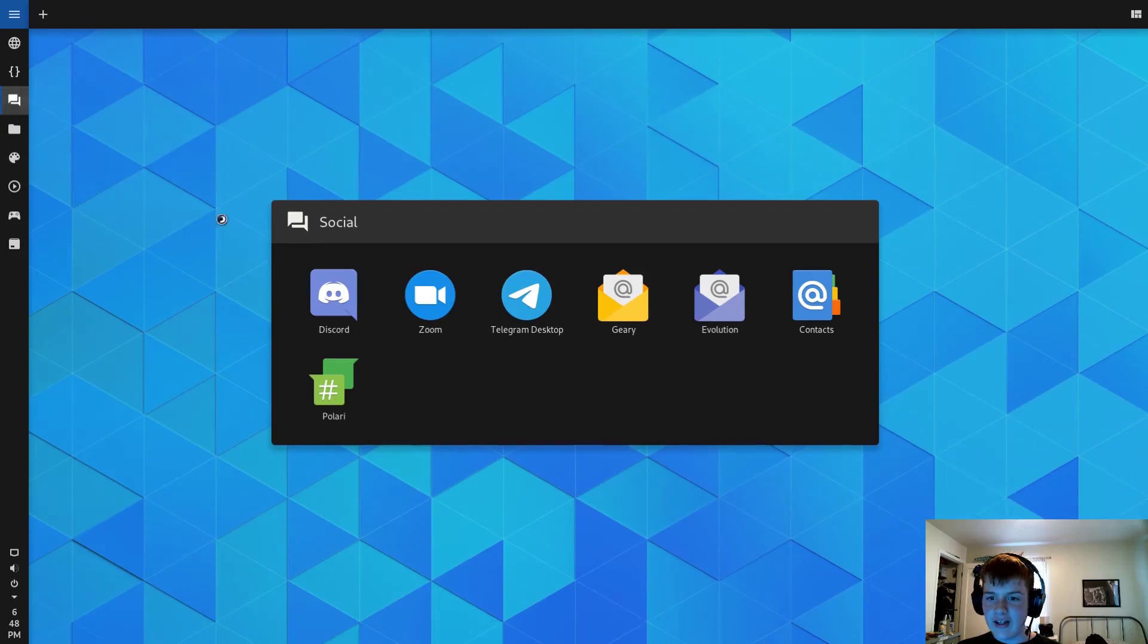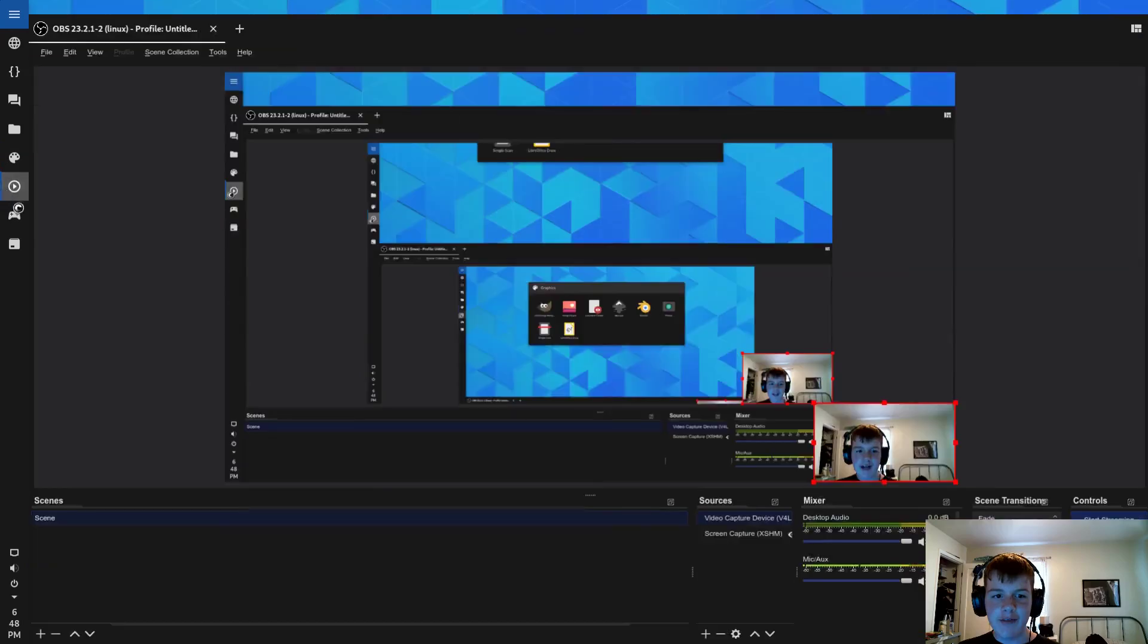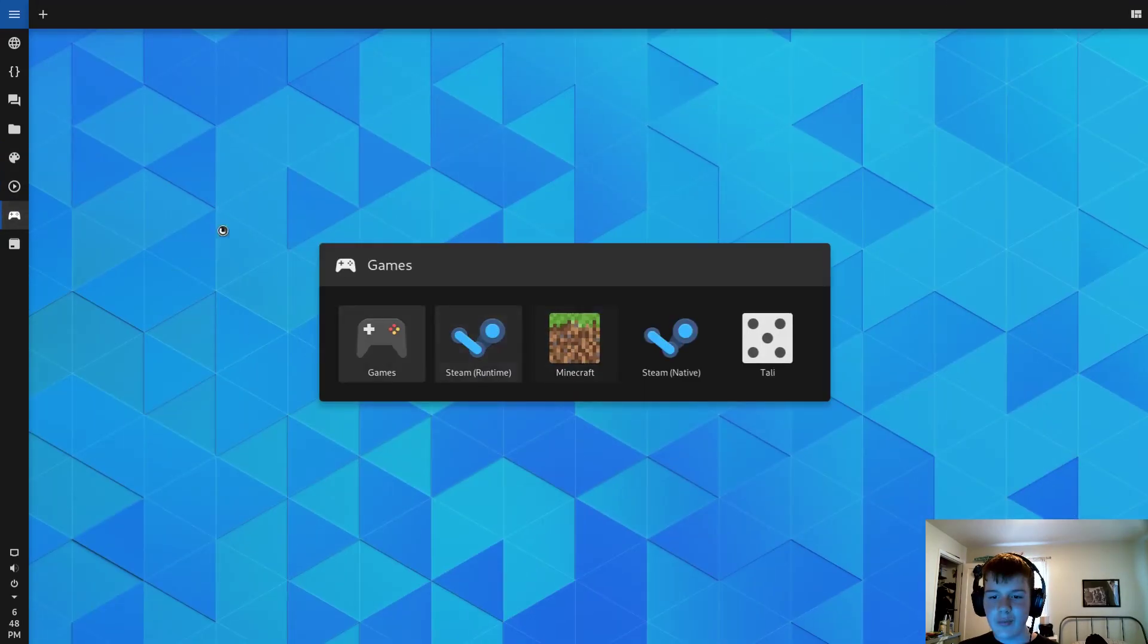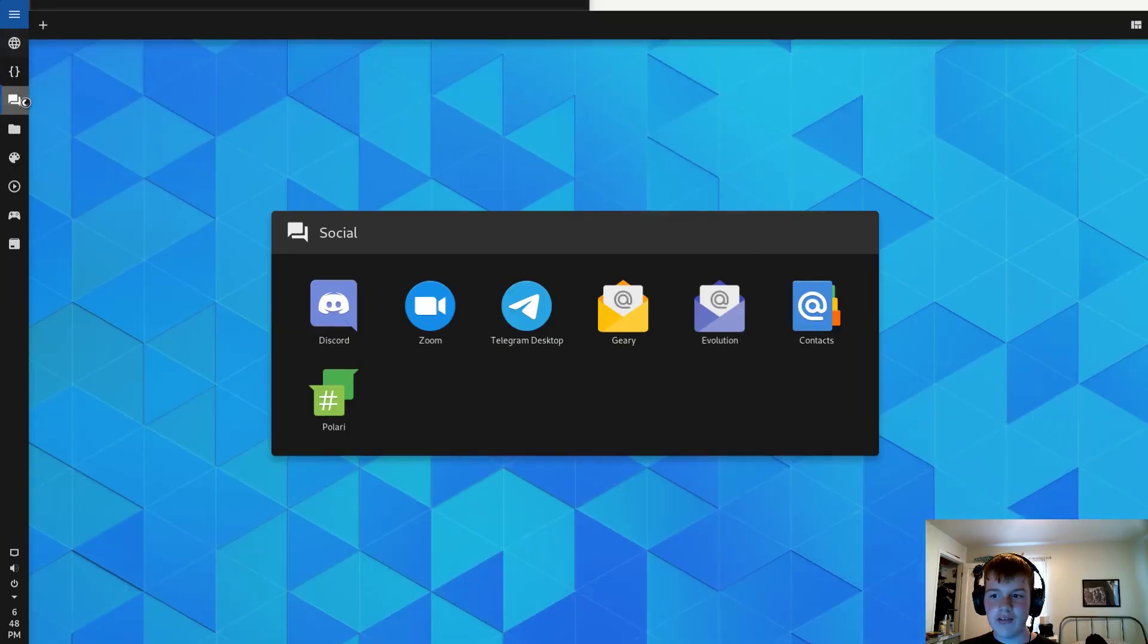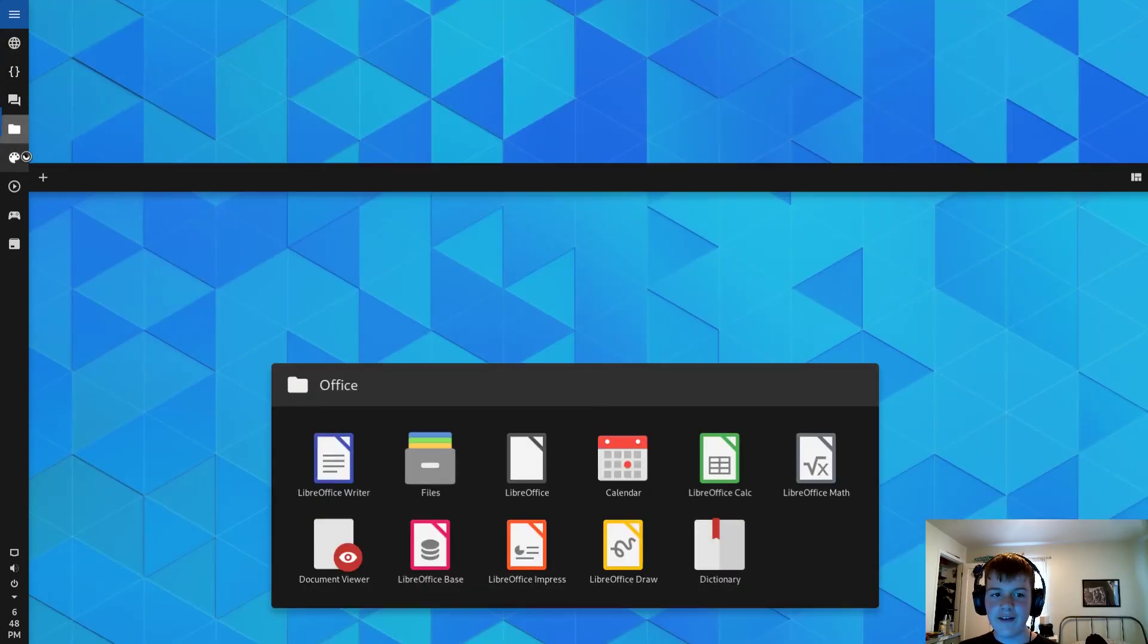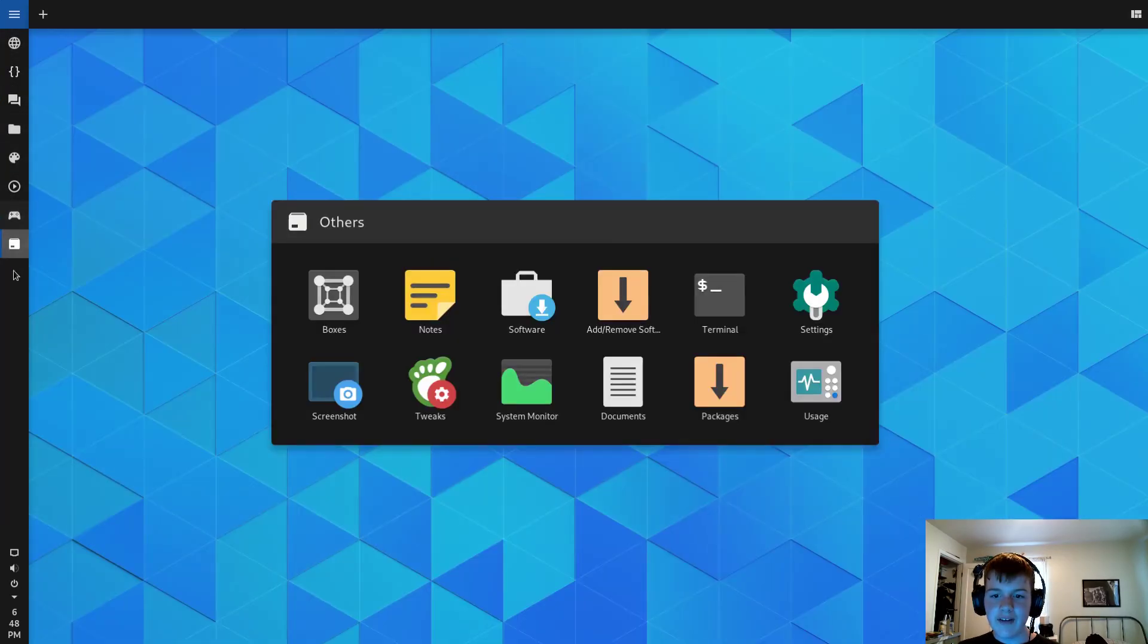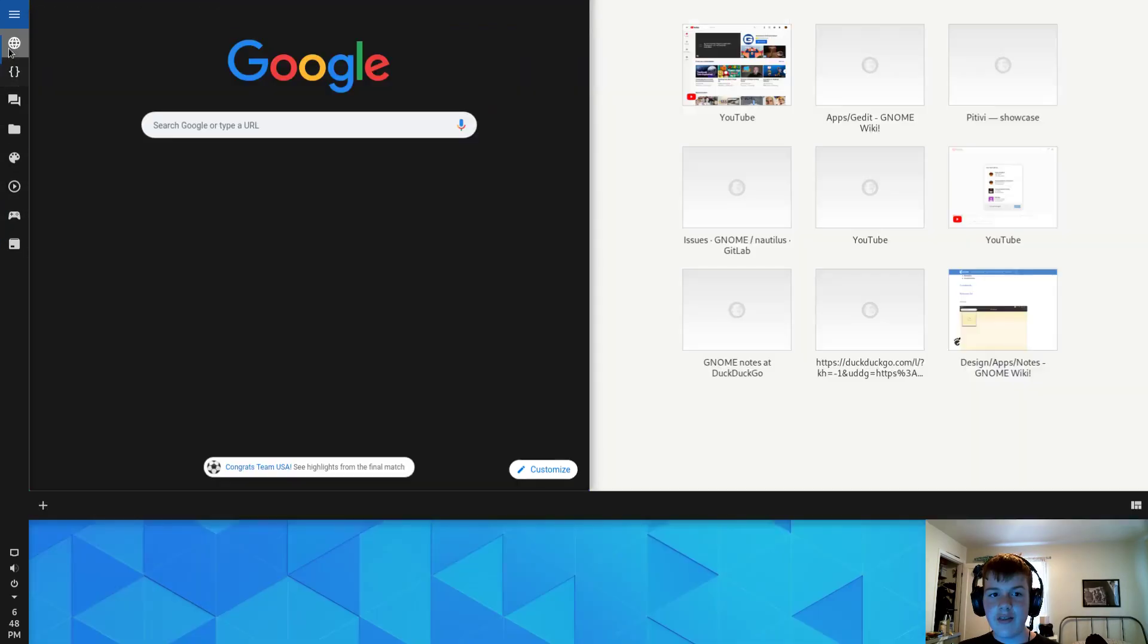And then I can also open up like Discord. And then I can open up Gimp. I already have OBS opened up. I can open up Minecraft. And then I can switch between all of these applications just by clicking. And it's a really nifty way of doing it. And it's also all material design themed.